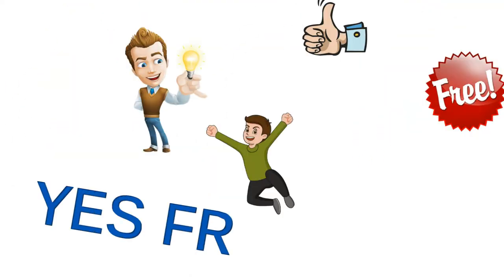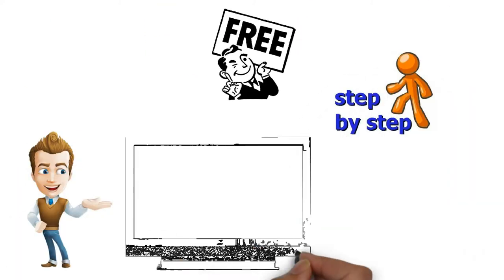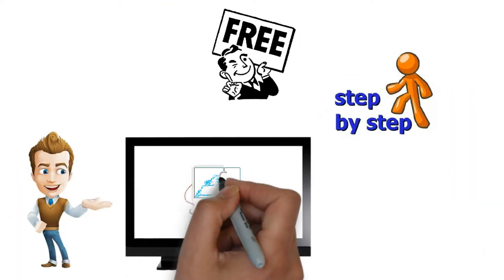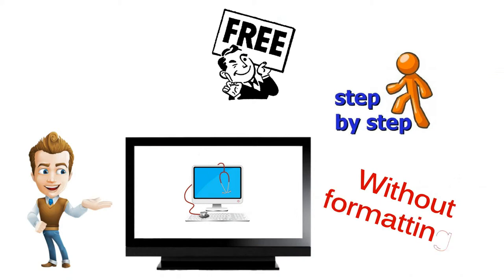Yes, free! Free step-by-step video shows you how to remove any spyware or virus from your computer without formatting it.